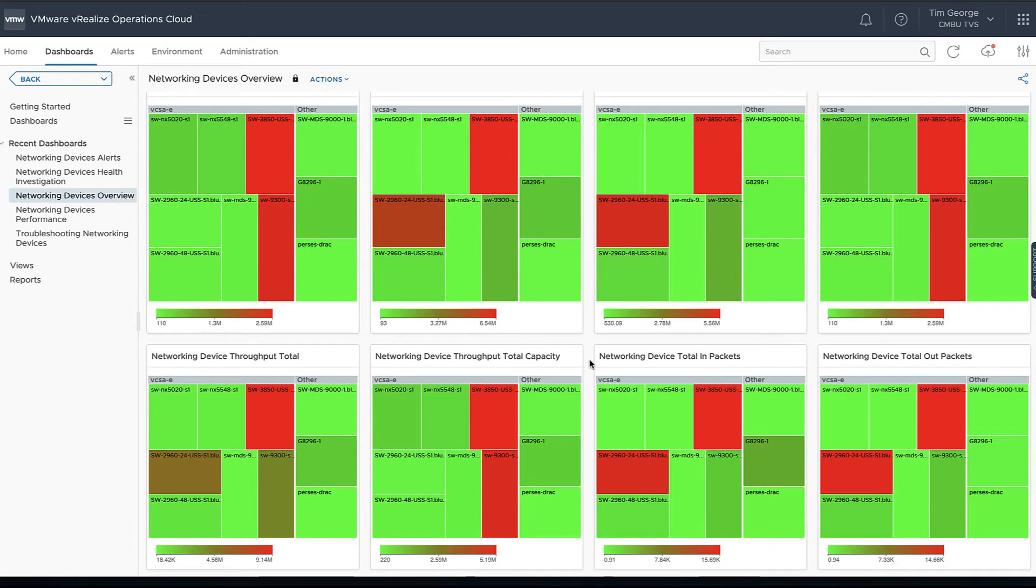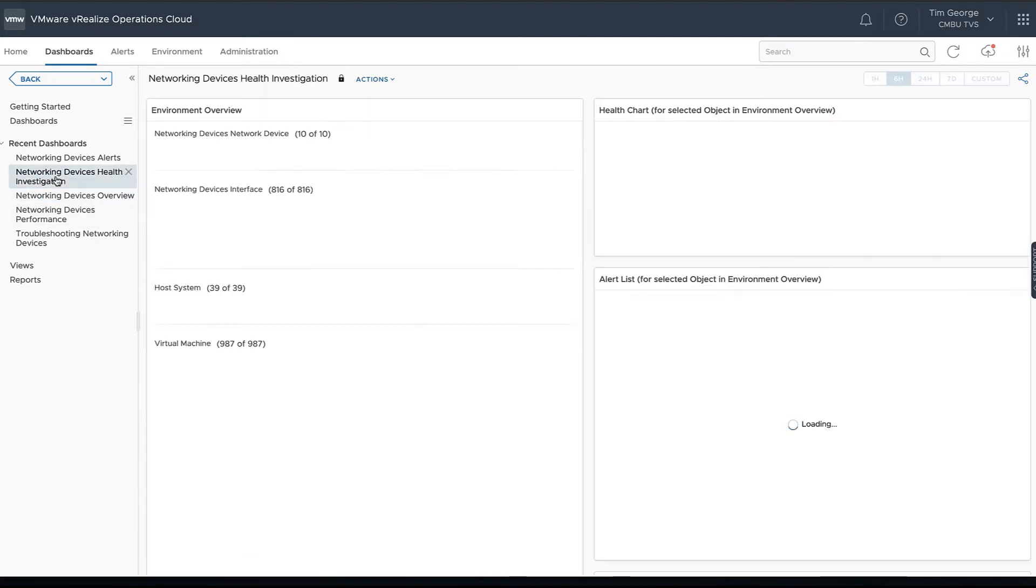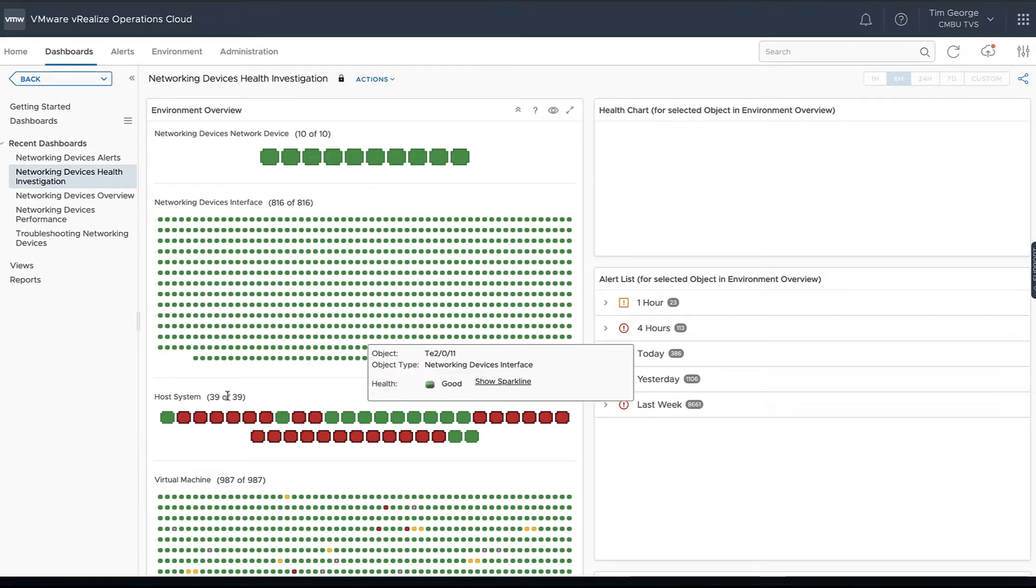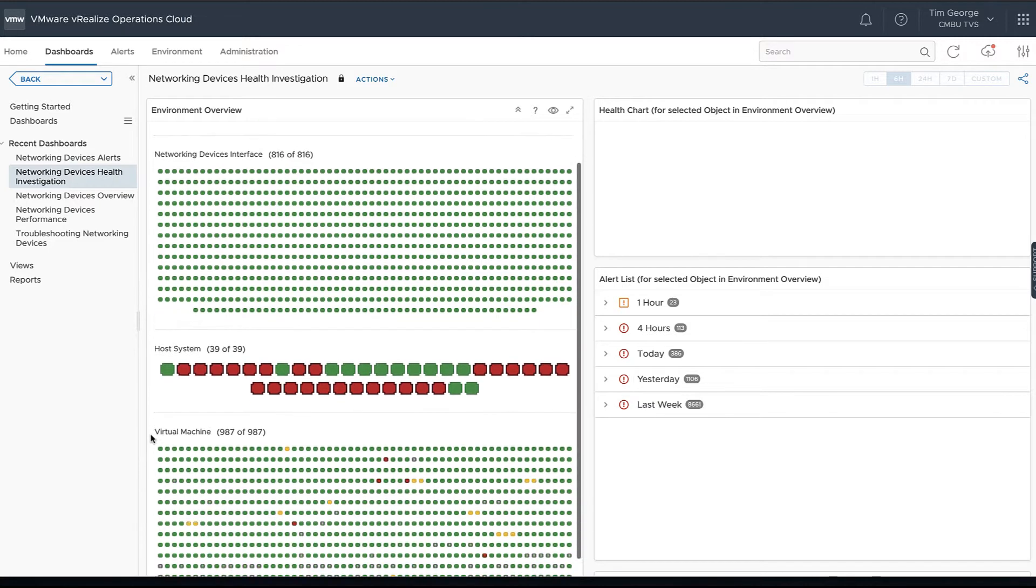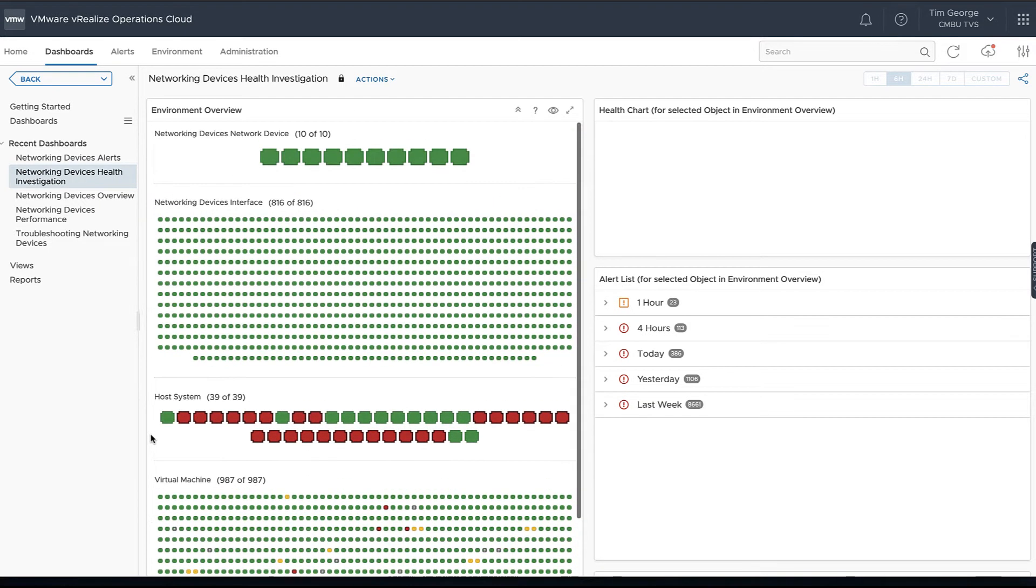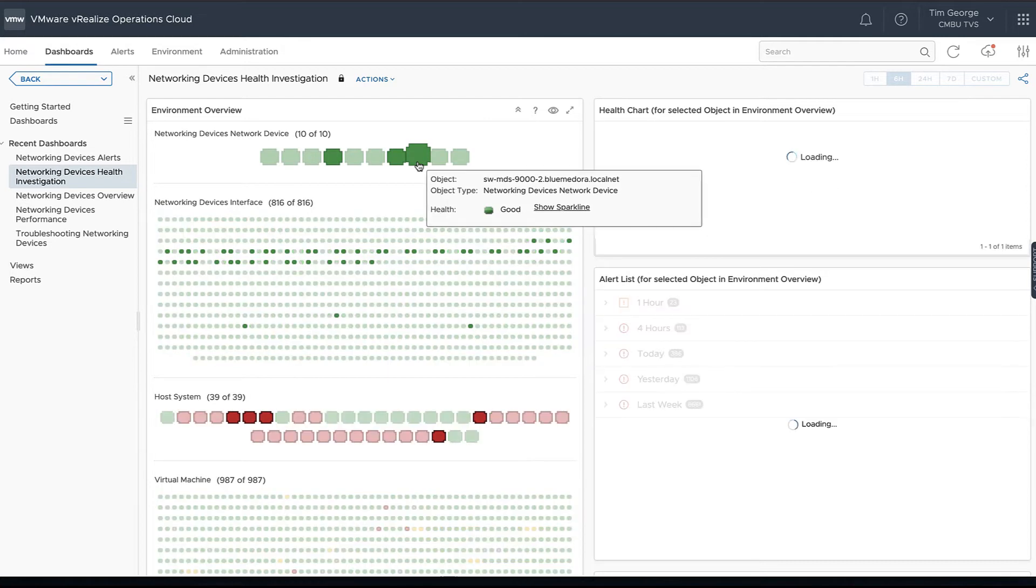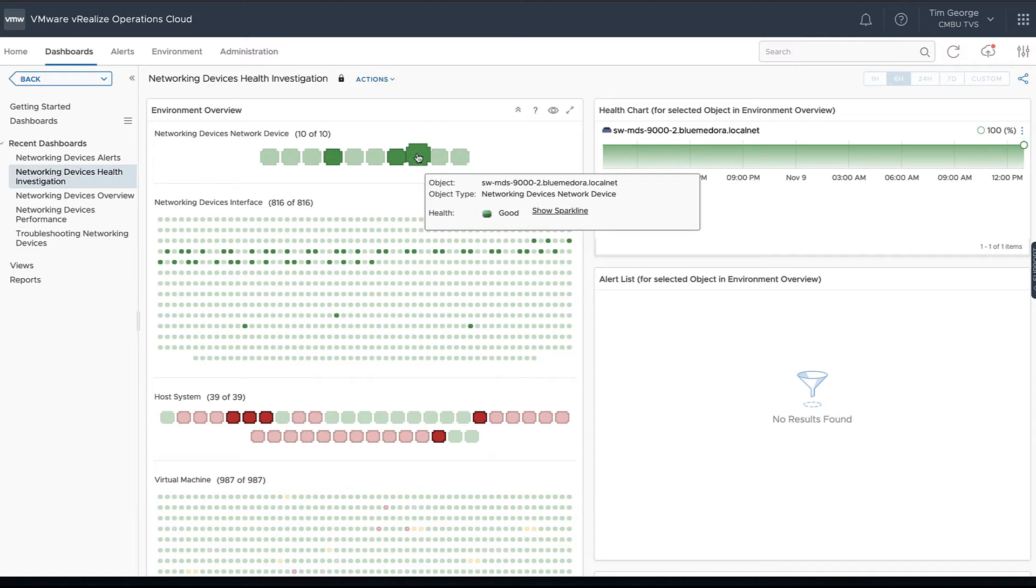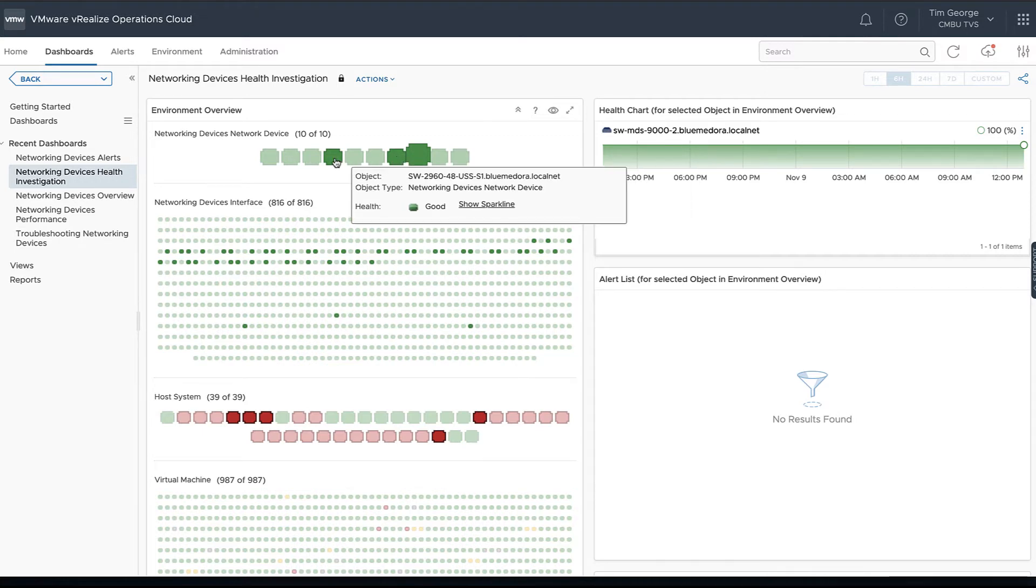From there I usually like to jump into the Health Investigation dashboards. This is going to show what we call the Skittles view. We're going to see all of our devices we've added—we've got 10 devices added—we've got all of our different interfaces that go along. We can then connect them to each of our host systems or virtual machines depending on relationships we have going through there. So we choose a particular device, we can see the device here as well as if it's connected to any other devices we have.